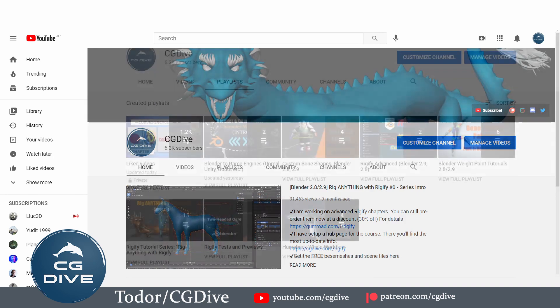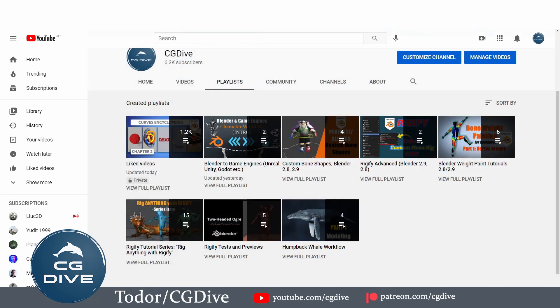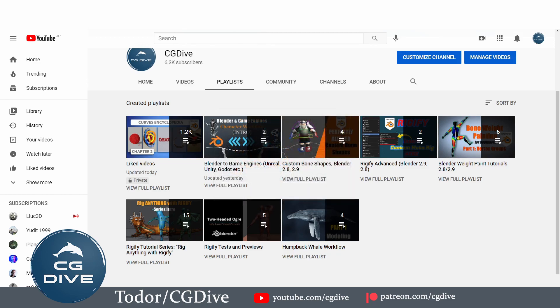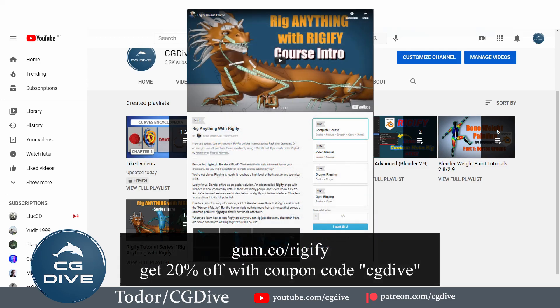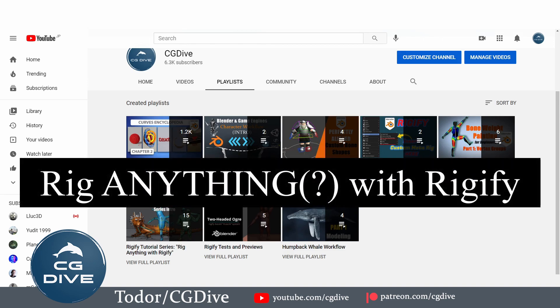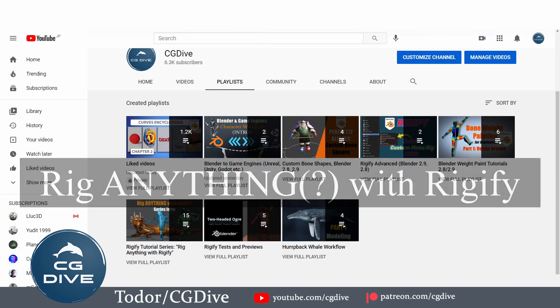I have a whole course on the topic. Some of the most important and foundational chapters of this course are available for free right here on YouTube, so feel free to check them out. If you want to go more in-depth, I also have an advanced Rigify course available for sale, and you can get 20% off if you enter discount code CGDive when you purchase the course on Gumroad. The name of my course is Rig Anything with Rigify.